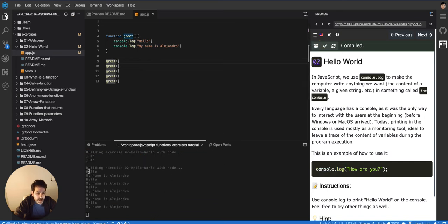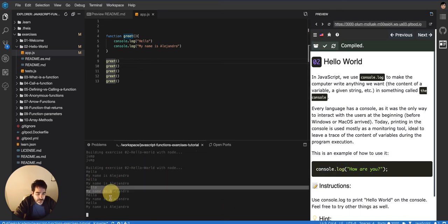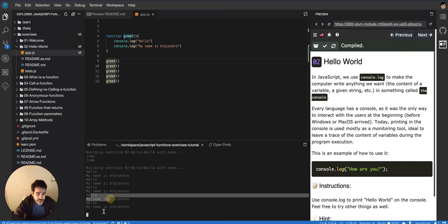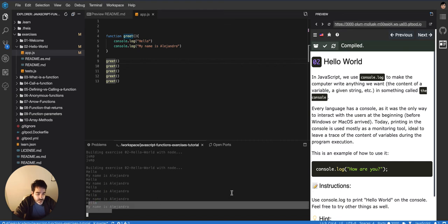So now it's greeting one time, then another time, another time, another time, and one last time. As many times as I called it.